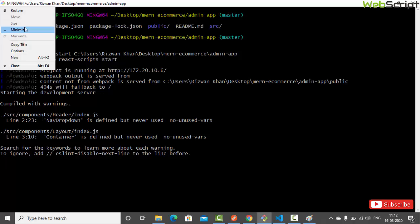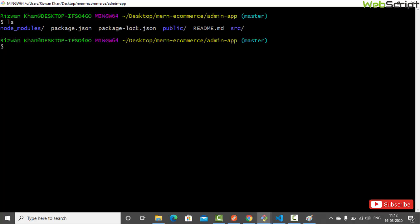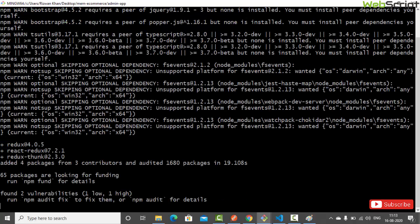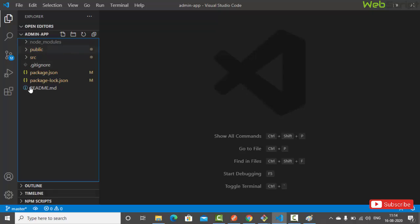Now let's install the required libraries. Let's open a new terminal. The first library is 'redux', which lets us create the store. Next, 'react-redux', which lets us connect our components to the store. And 'redux-thunk', which allows us to make asynchronous API calls. Let's install all of them as dependencies and hit enter. Redux, react-redux, and redux-thunk have all been installed.